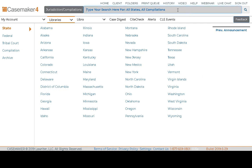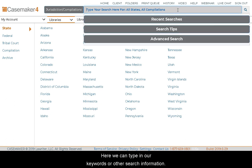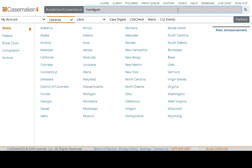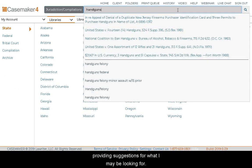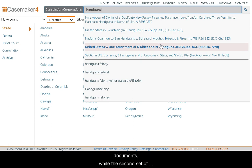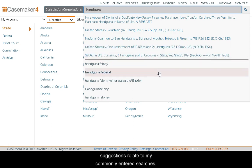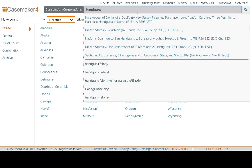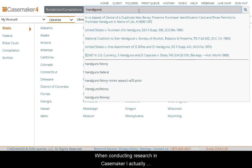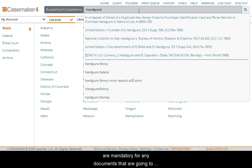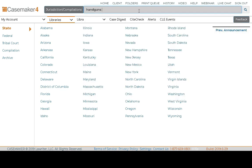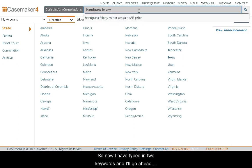Now we are ready to start searching. Here we can type in our keywords or other search information. As you will notice while I'm typing, Casemaker is providing suggestions for what I may be looking for. The first few suggestions are links to various documents, while the second set of suggestions relate to commonly entered searches. When conducting research in Casemaker, I recommend starting your searches off a little bit vague — identify one or two mandatory items and start with a foundation search using just those.